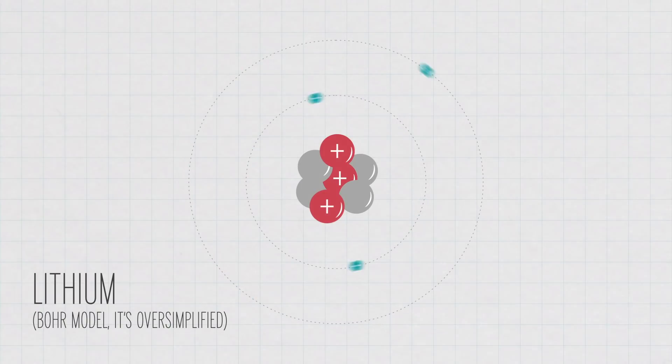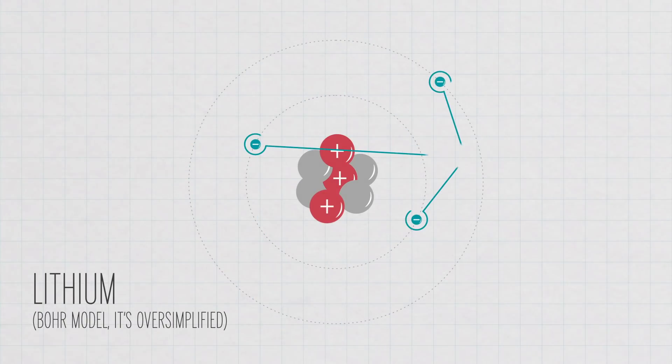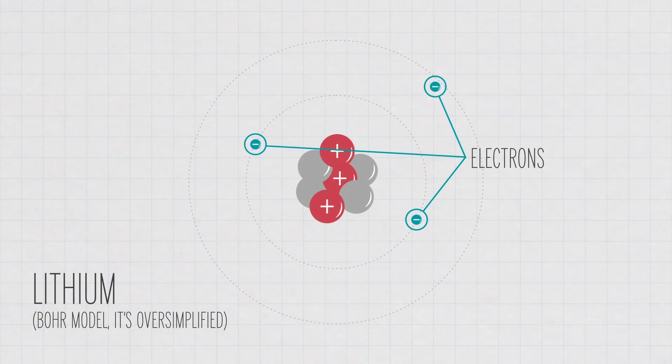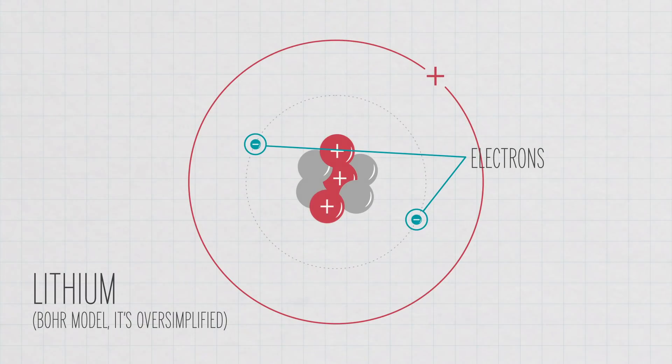Electrons, the negatively charged particles that reside around an atom's nucleus, can move charge from one place to another. Often when we're talking about electricity, we're talking about a flow of electrons from one place to another.